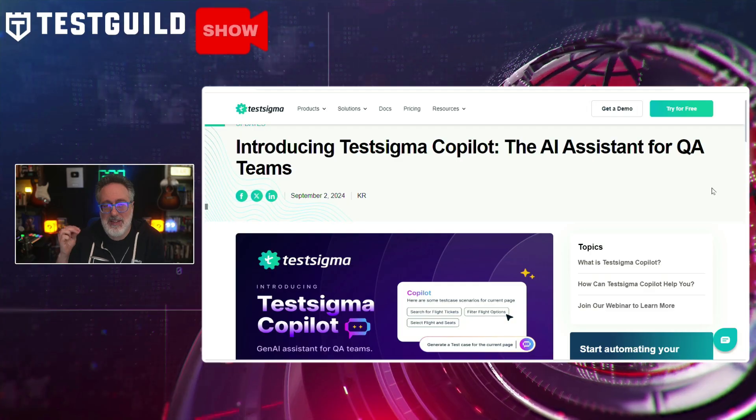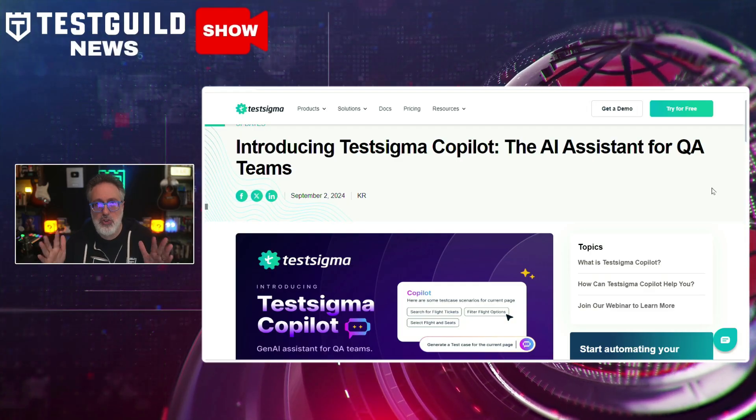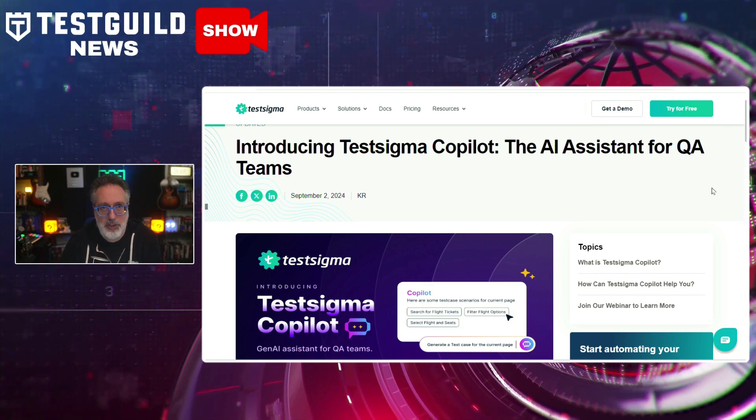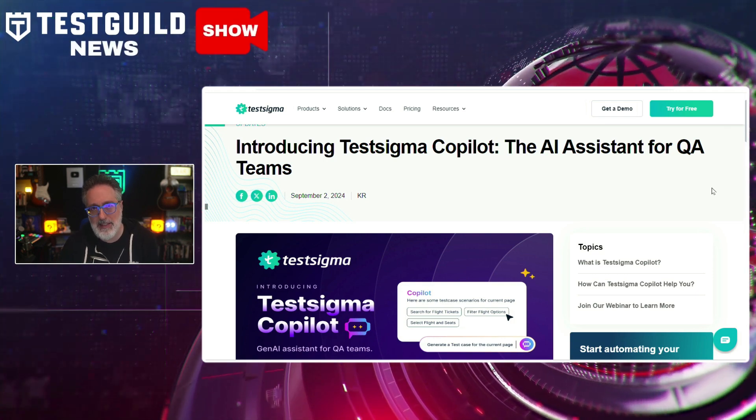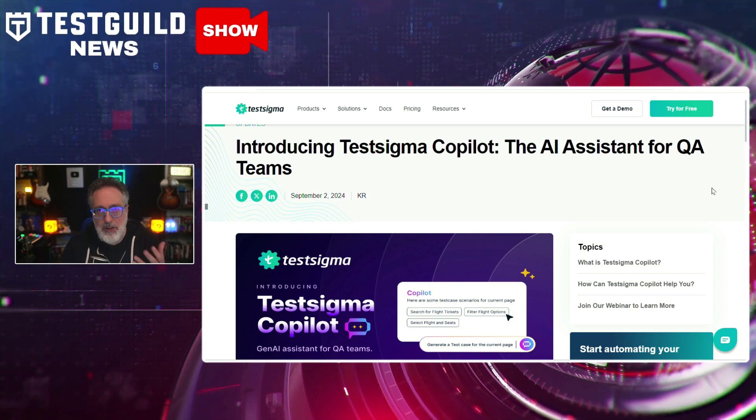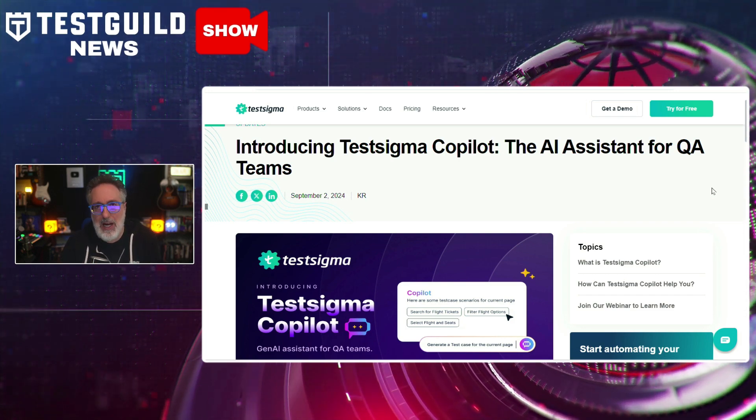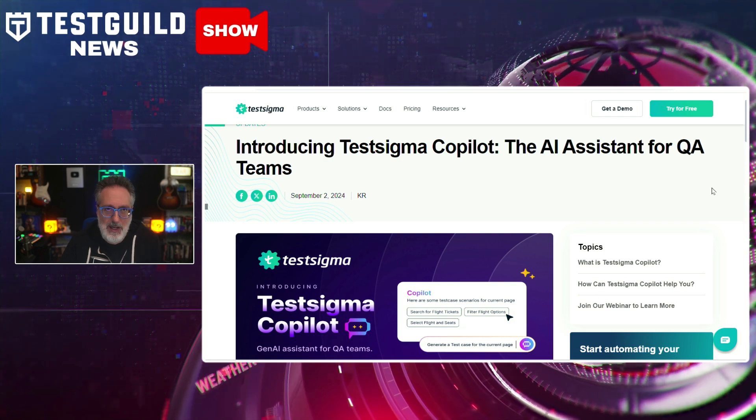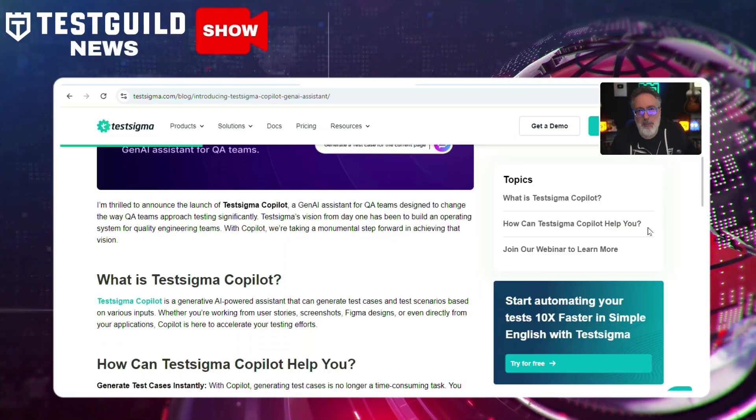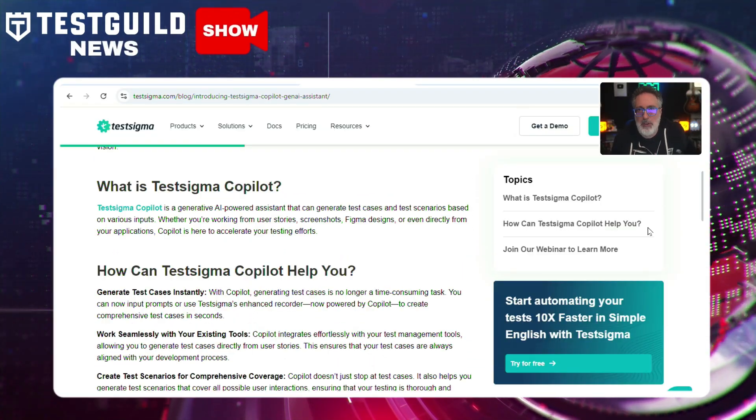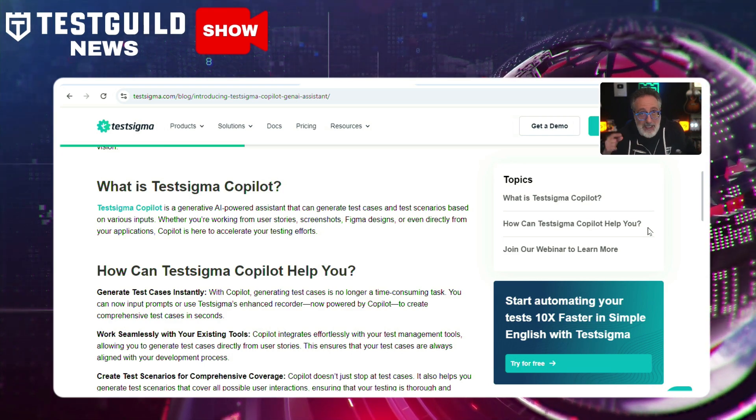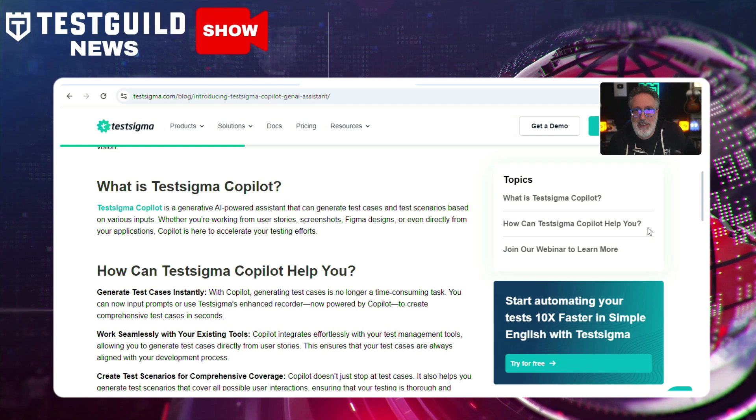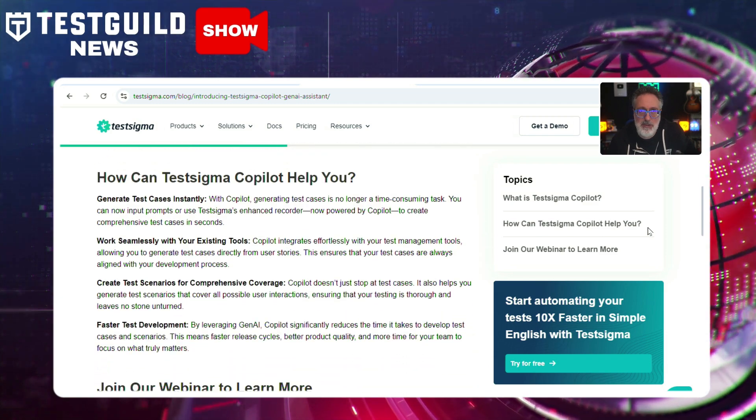First up is all about a new co-pilot to help QA teams. TestSigma just released a new Gen.AI-powered co-pilot assistant for QA teams. It integrates into TestSigma's low-code platform and uses a tool that leverages advanced language models to automate and streamline the testing process. Some features include automated test case generation from multiple inputs, including user stories and Figma designs, which a lot of people have asked me about, screenshots and existing test management systems.